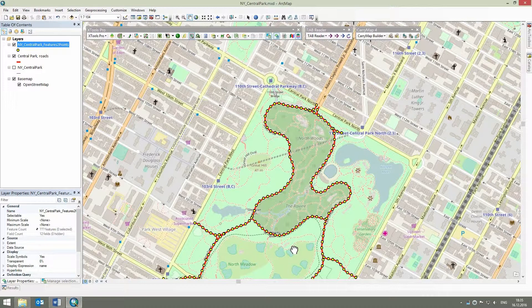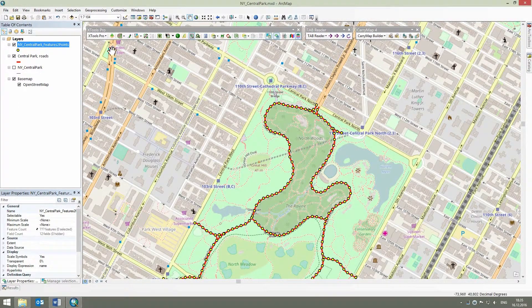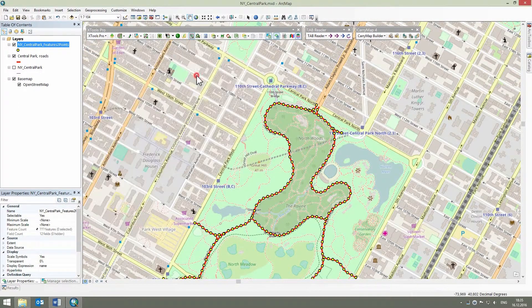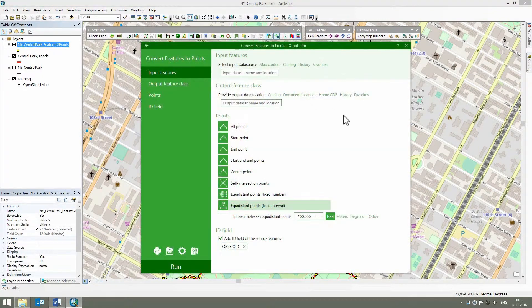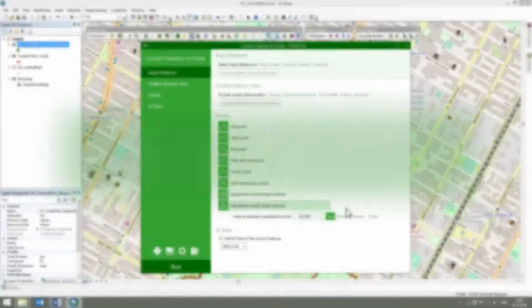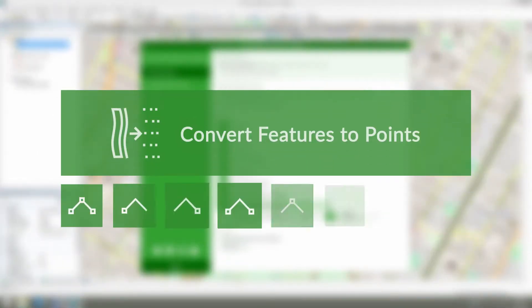The demonstrated use case represents only a certain part of the tool functionality. Briefly, here are the rest of the options. You can use the convert features to points to create: